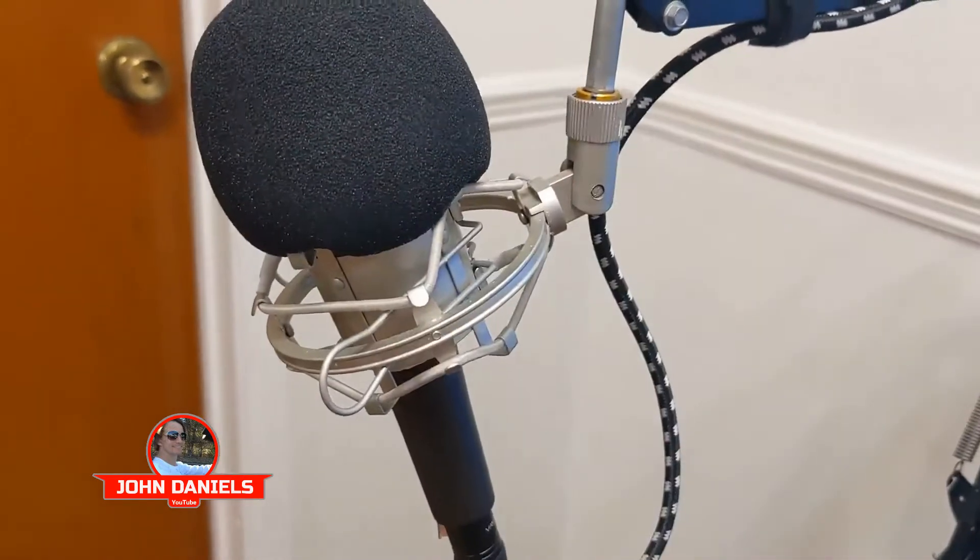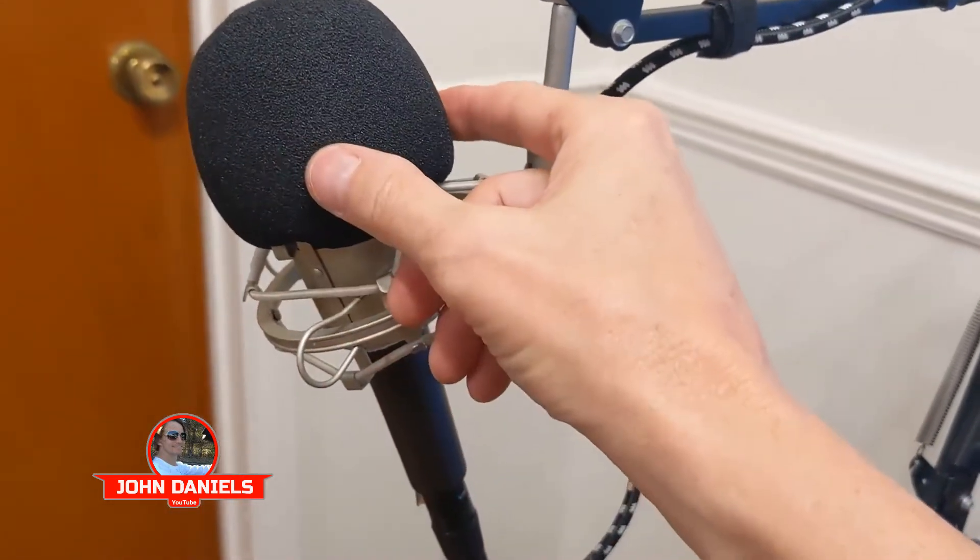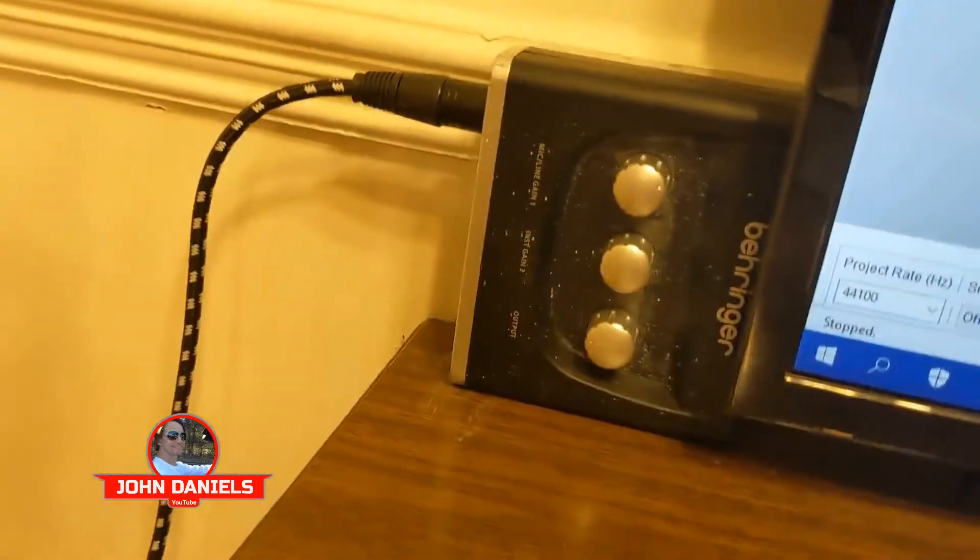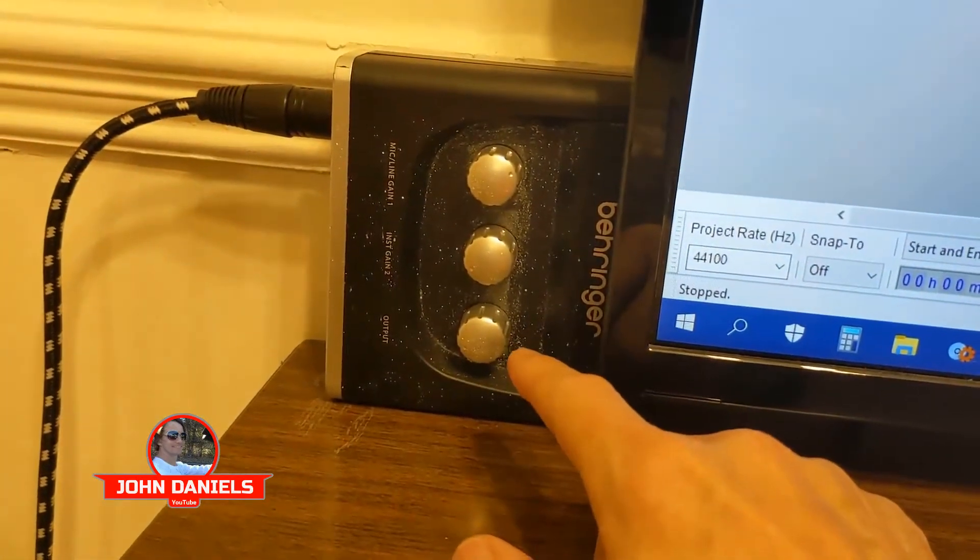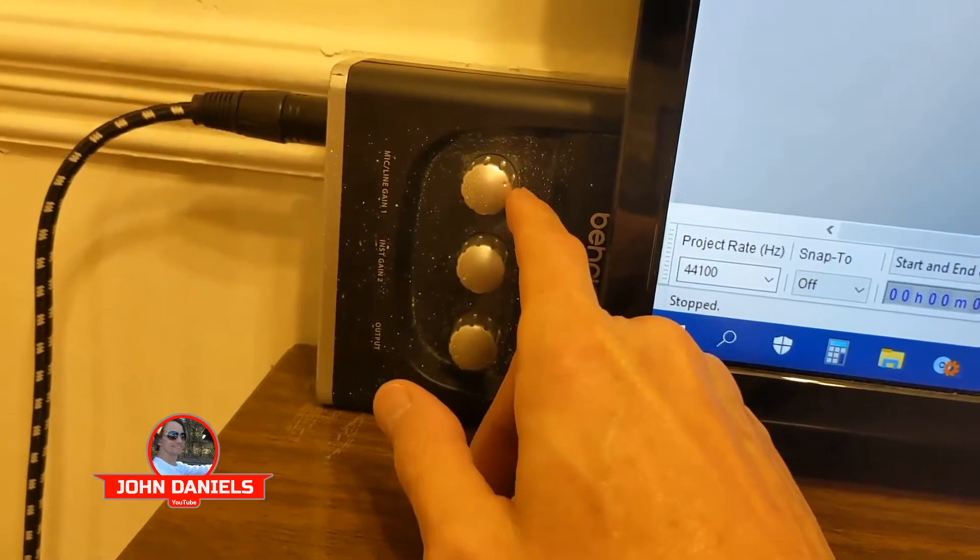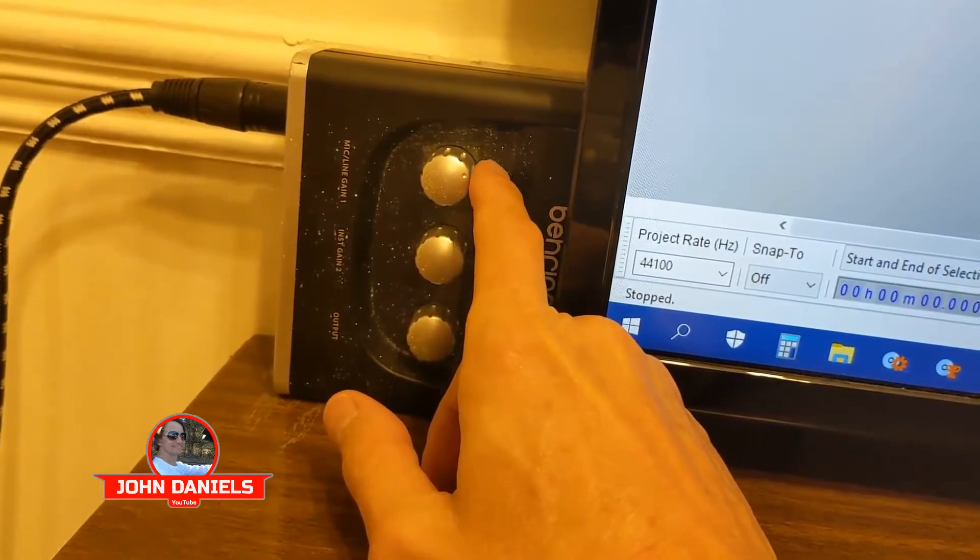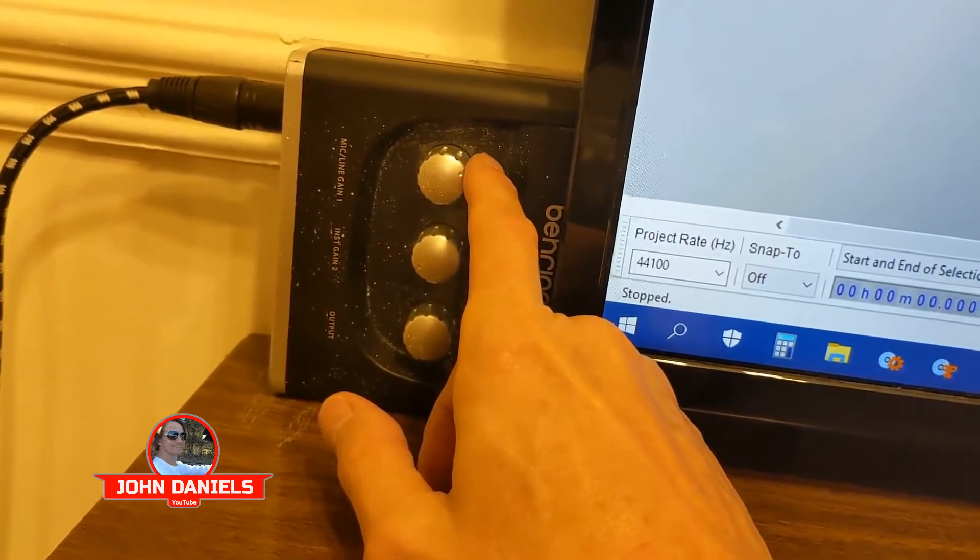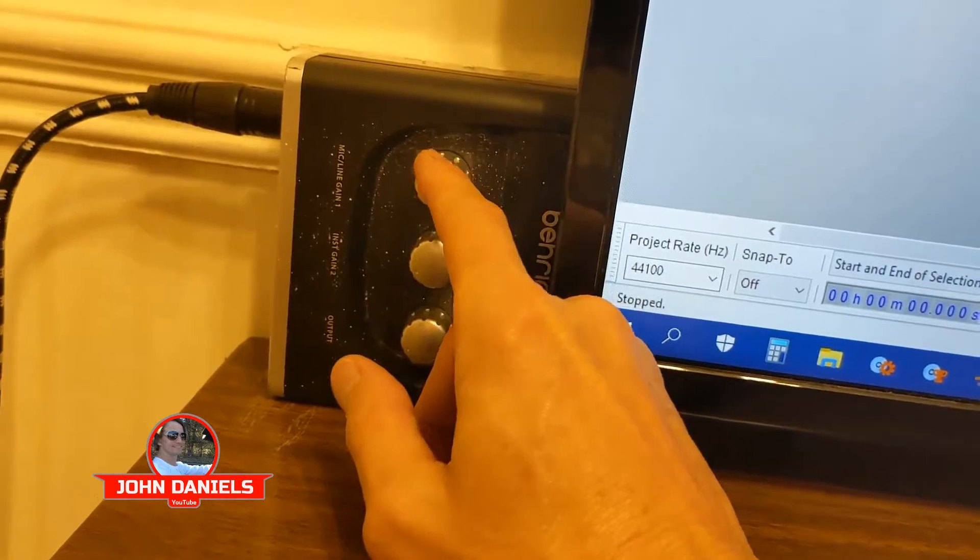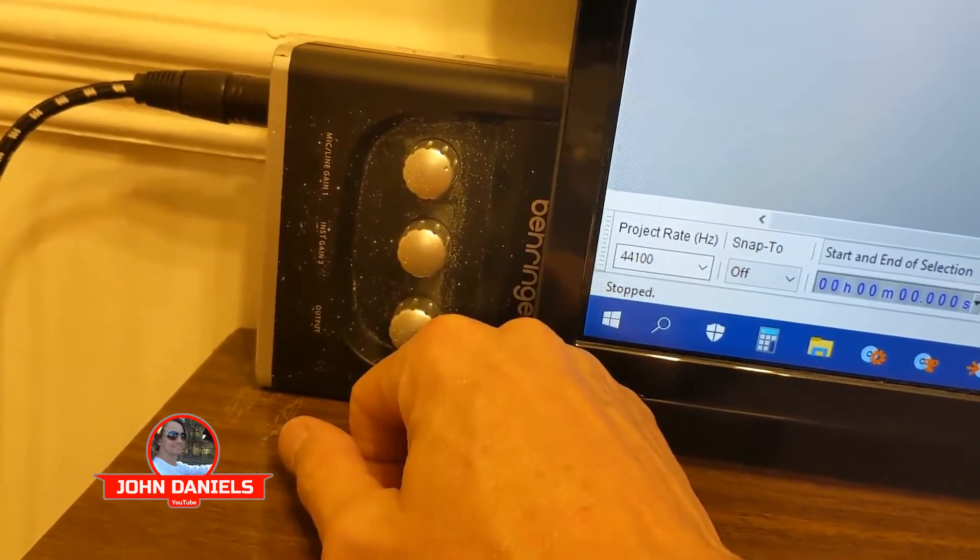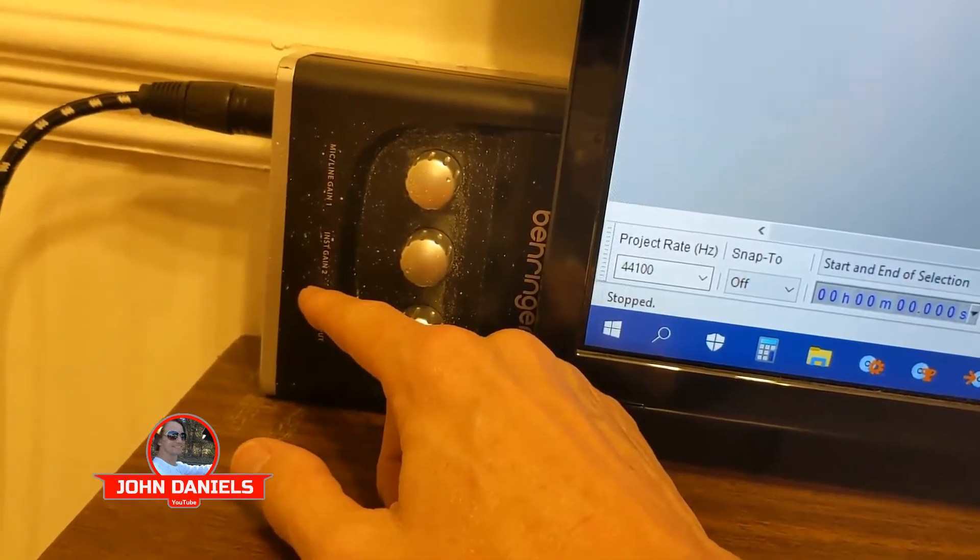Now if you hook it up to one of these cheaper interfaces, what you'll find is when you're talking, you have to turn up the gain way up. If you don't turn the gain way up, then you have to talk really loud. You'll still have to have the gain up and you'll start getting noise. The more gain that you put on there, the more noise that you get. The only way around that would be to buy a nice expensive interface.